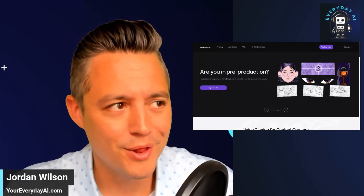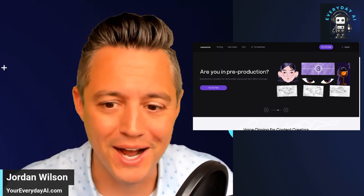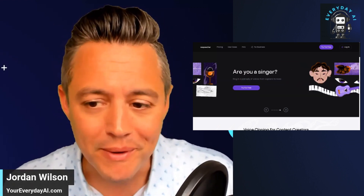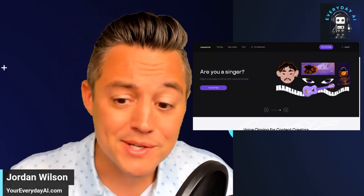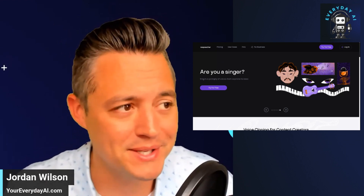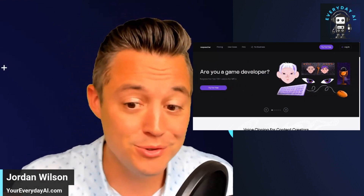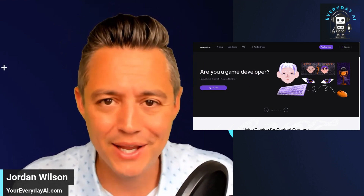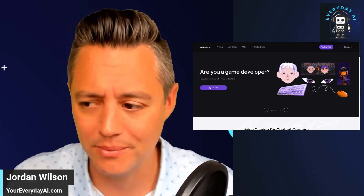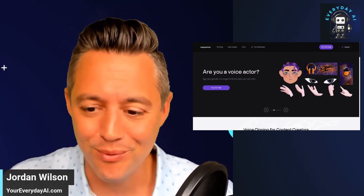Have you ever thought, man, I could get so much more done if I could just clone myself? Or what if there were two of me? I'm going to show you in hopefully less than five minutes a brand new AI-powered tool that can do just that. It can help you clone your voice and sound like someone else. So let's dive right in.